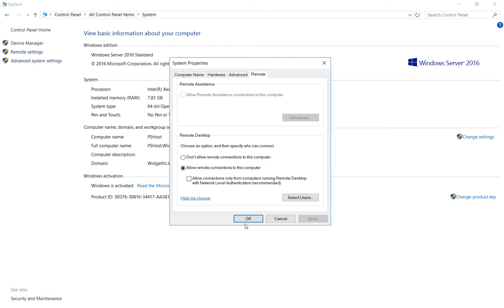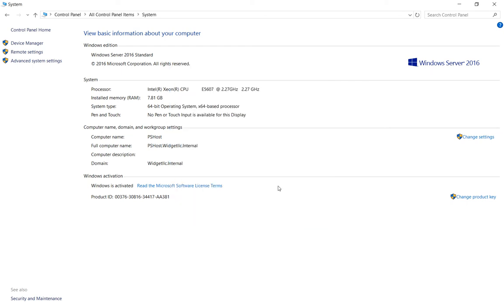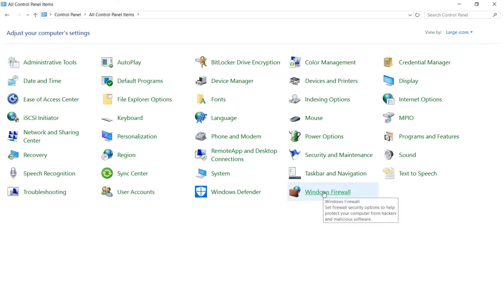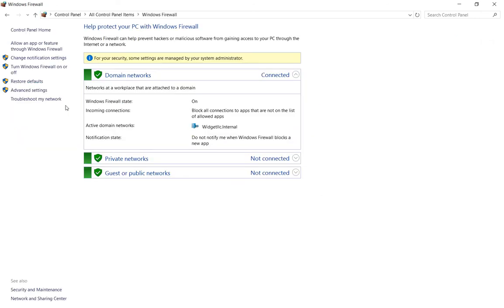When you're done, go ahead and apply it. And there's one other place to check. We'll go back to the all control panel items and we'll click on Windows Firewall, and then we want to go to advanced settings off to the left.